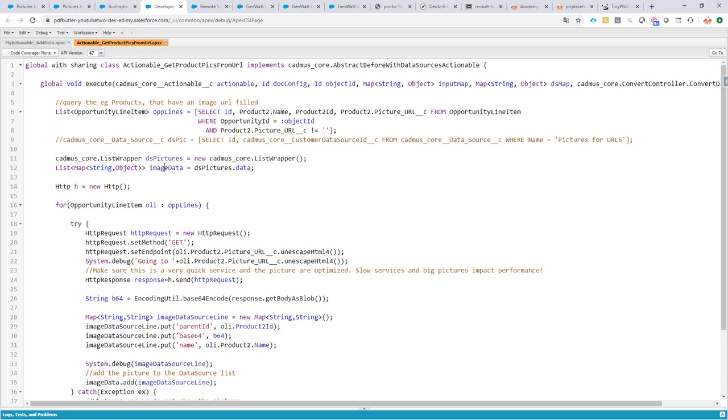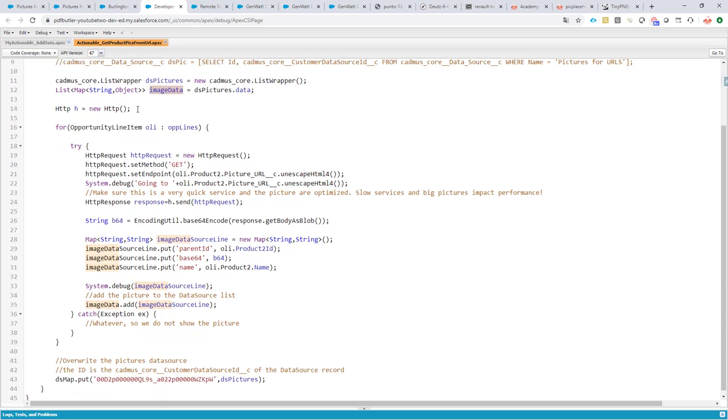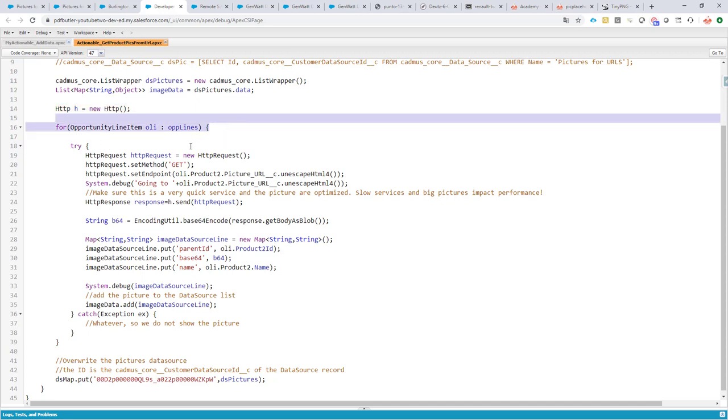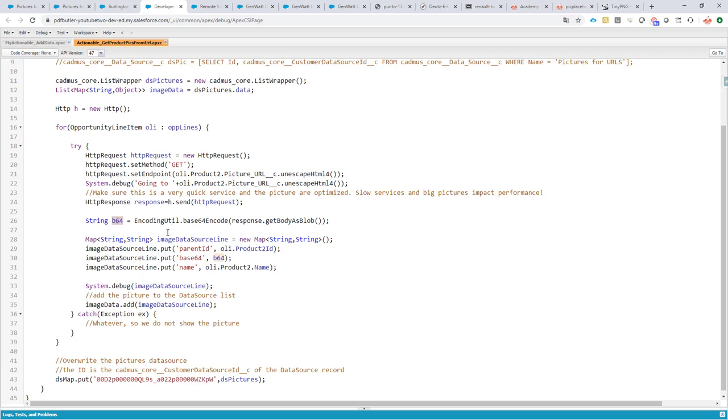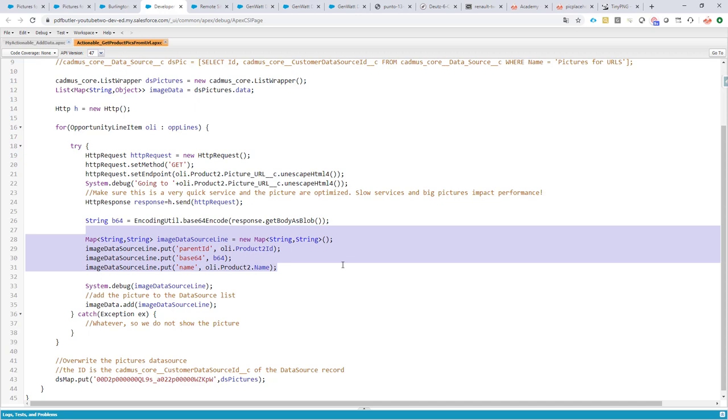I'm going to use some HTTP calls for getting our pictures from the CDN. So let's loop through the opportunity lines, and for every picture we are going to get the picture data source, and we're going to retrieve it in the base 64 format.